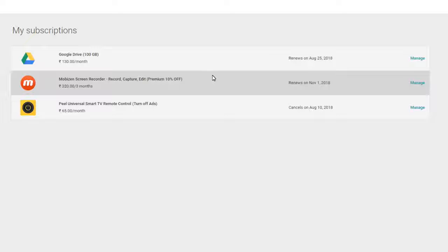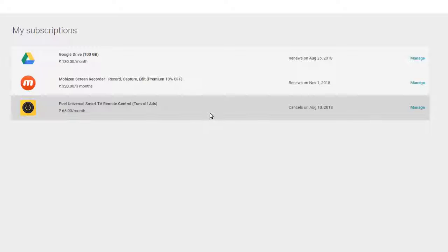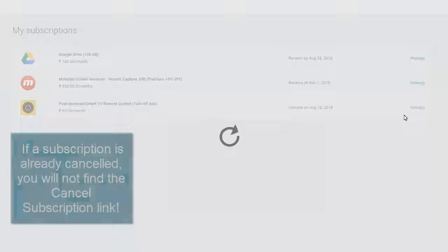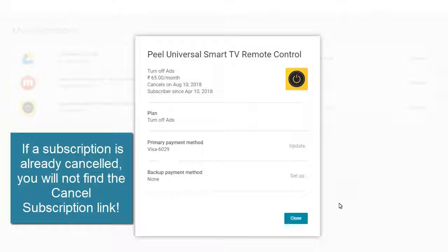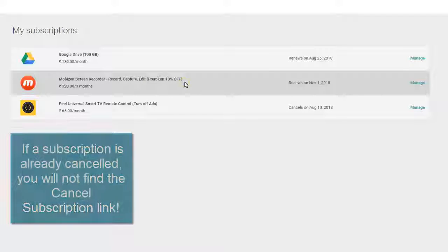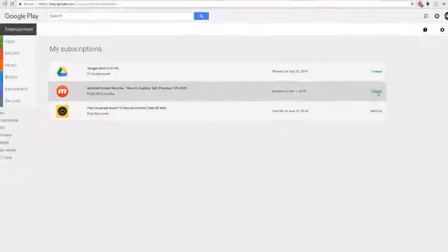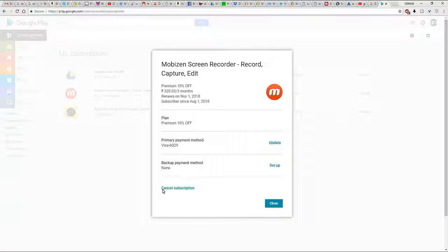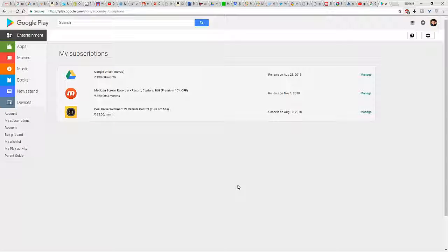However, if you now click on manage next to the subscription you want to modify, you will see a cancel subscription link. This is what you were looking for. Click on it and proceed with instructions to cancel your subscription.